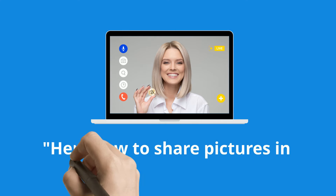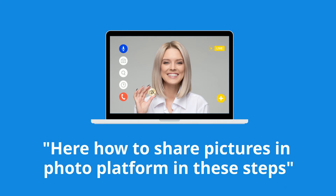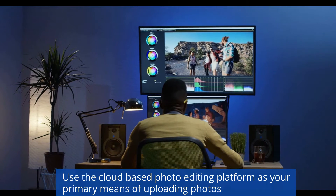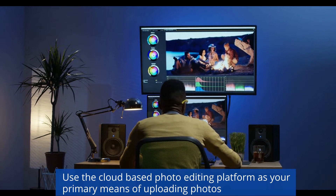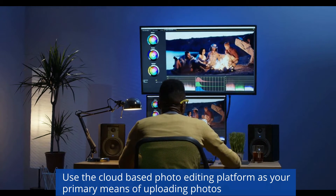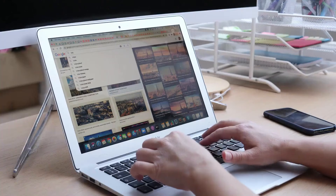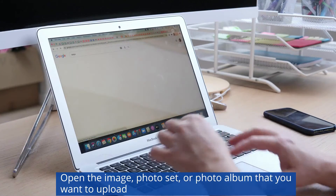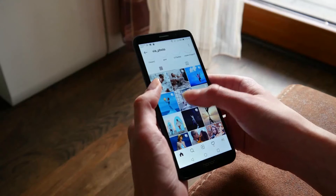Here is how to share pictures on a photo platform with these steps. Use a cloud-based photo editing platform as your primary means of uploading photos. Choose your snapshot, open image, photo set, or photo album that you want to upload.